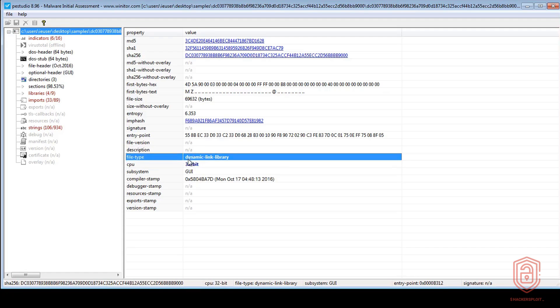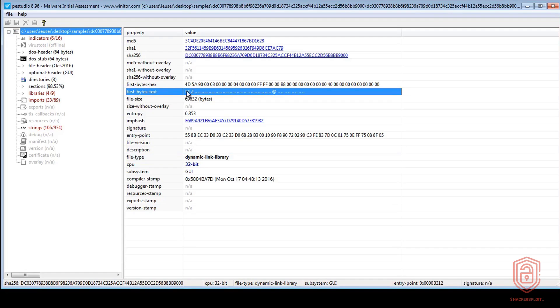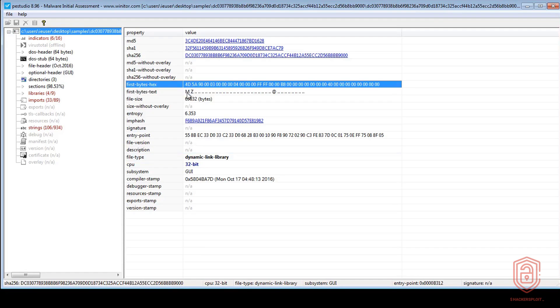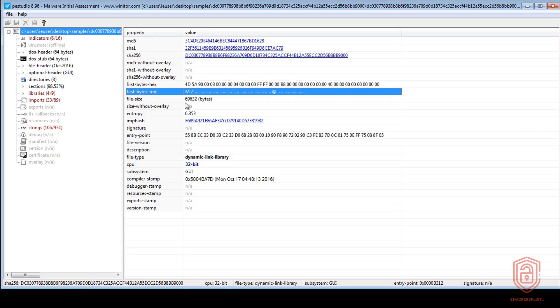So first of all, it gives us the operating system and the architecture, it then gives us the file type, which is a DLL file. That is the file type. And then of course, we know it is a portable executable because we have the first bytes of hexadecimal here. So 4D 5A and the file signature MZ. So that is great.